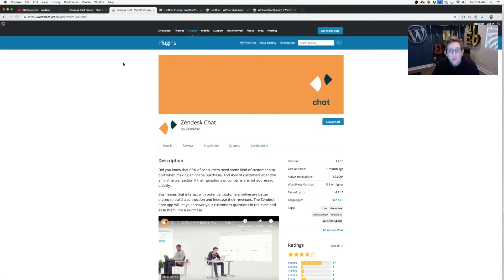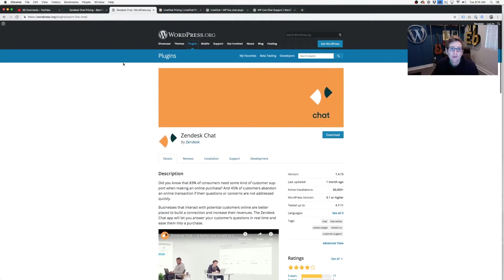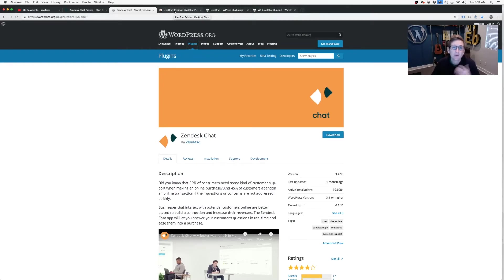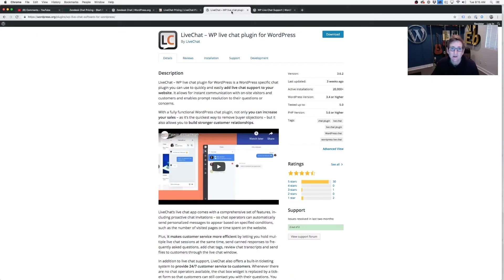I would suggest, again, trying out Zendesk Chat just to see if that meets your needs. If you want more robust data, if you want the ability to have more operators on your team, if you want to be able to keep the chat history longer, whatever that looks like, you'll start to know that over time. And what you won't do is waste your budget. So be sure to look at both of these, live chat and Zendesk Chat.